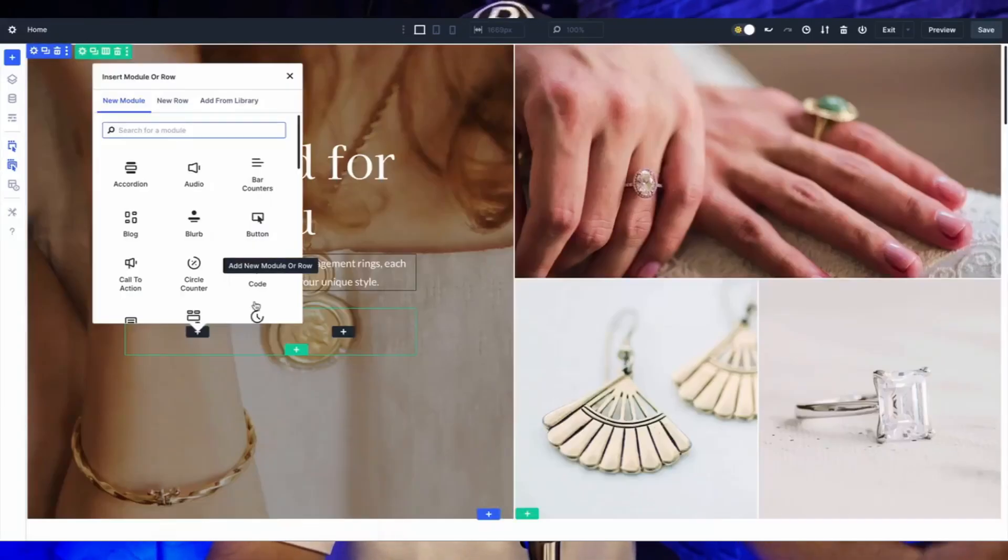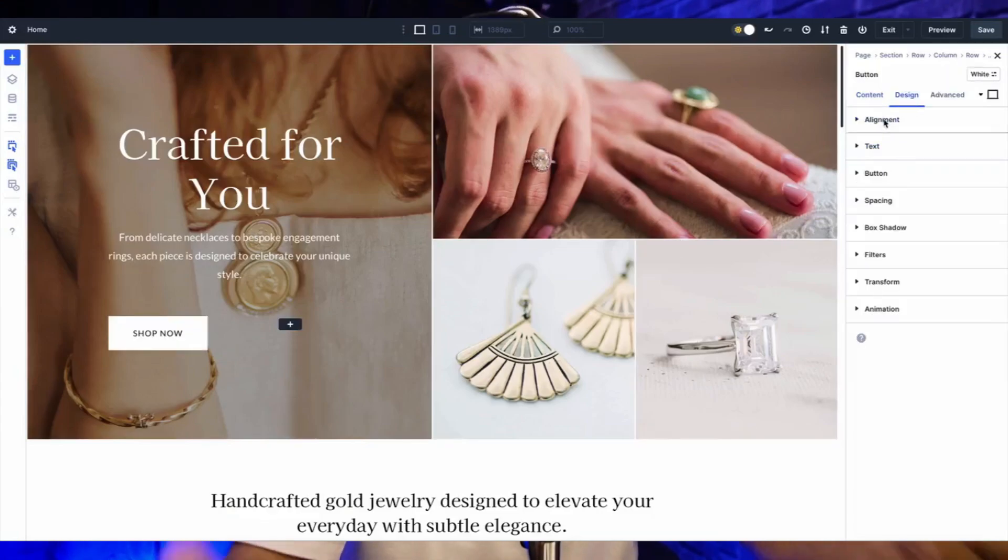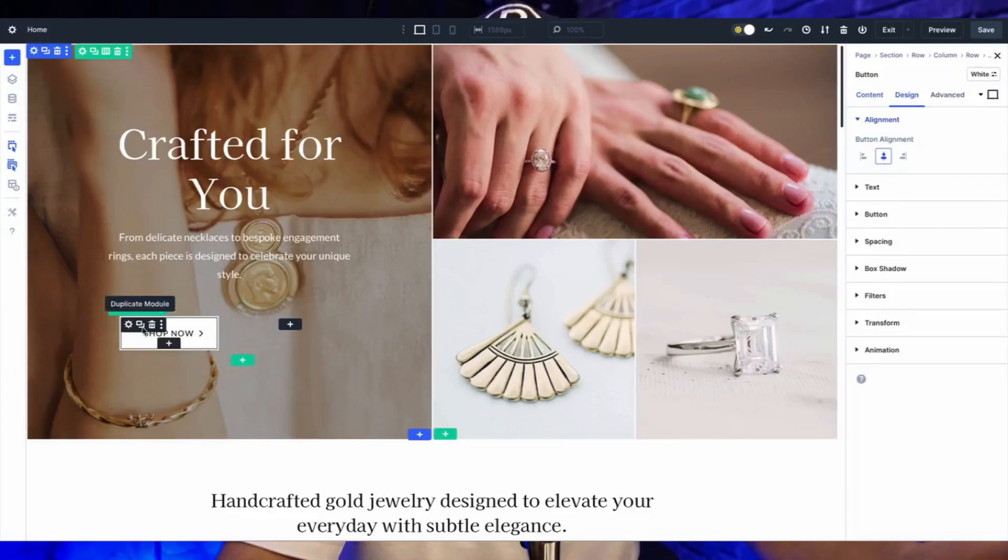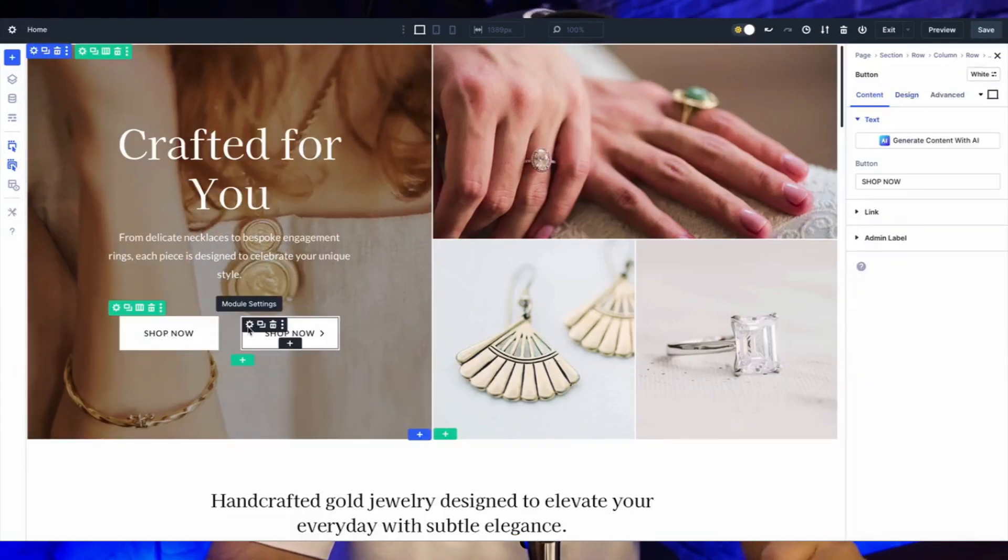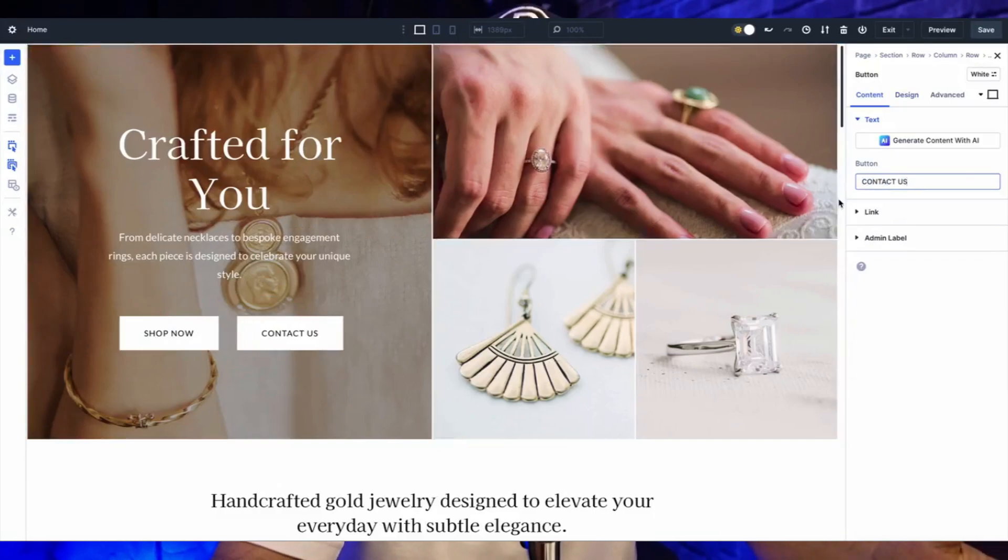We will break down why nested rows are your new best friend for creating complex layouts, how they outshine the old specialty sections, and how you can use them to craft stunning designs in real world scenarios. So whether you are a seasoned designer or just getting started, stick around because this is about to change the way you build your design framework with Divi 5. So if that sounds interesting, then let's dive in.